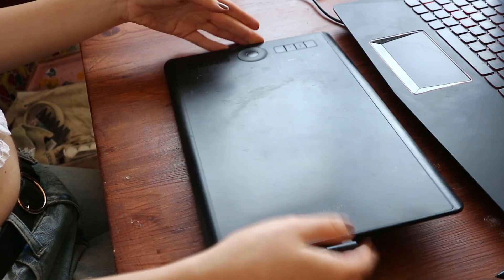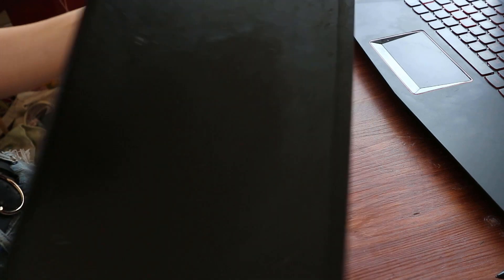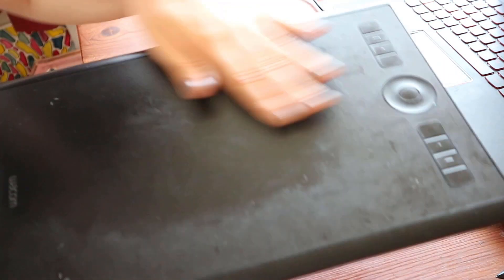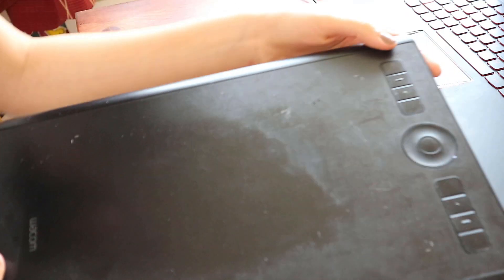First step, get yourself a tablet. I know they're on the pricier side, but you'll find out soon that they're a worthwhile investment. You can get it secondhand, if anything.